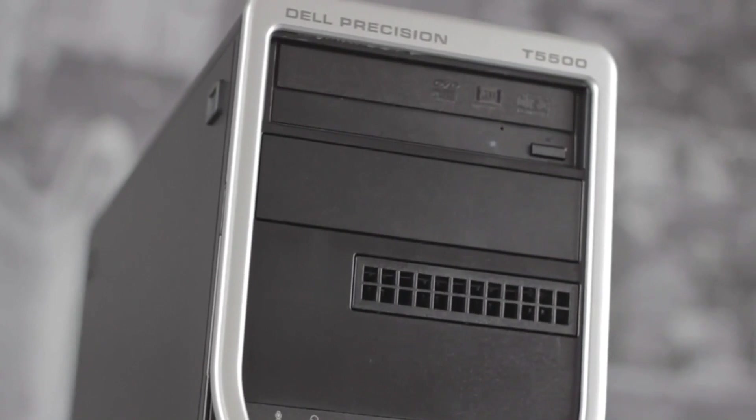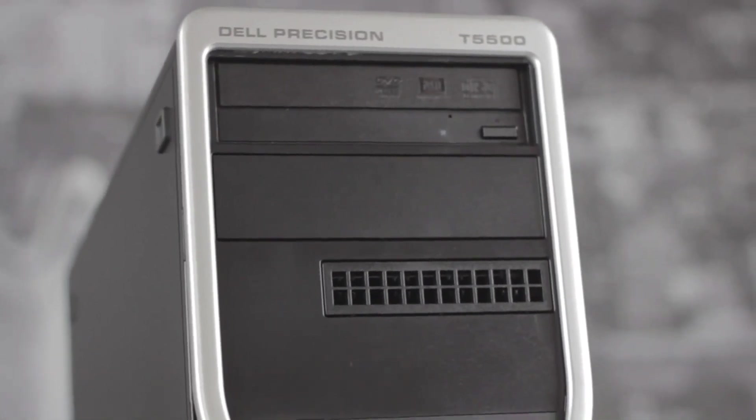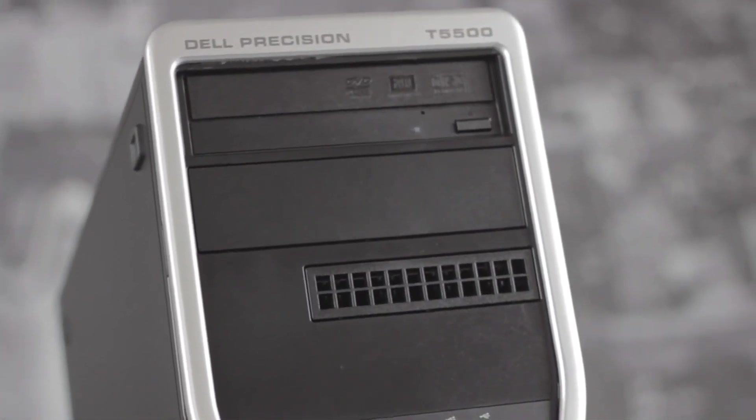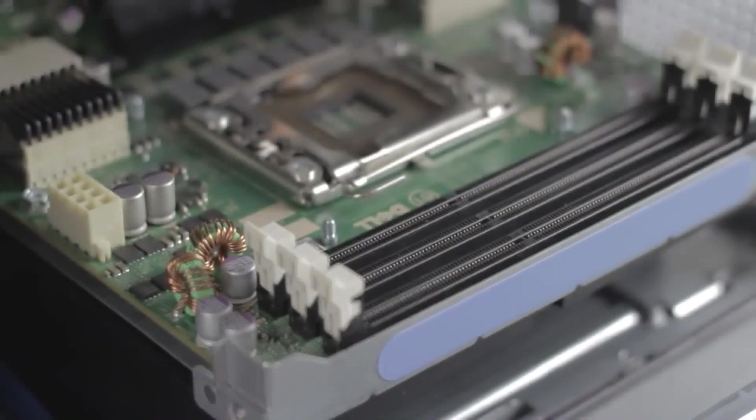Over the course of our new 12-part series we will be detailing the process of upgrading the Precision T5500 computer step by step. Be sure to subscribe so you don't miss out.